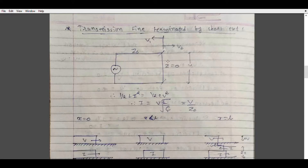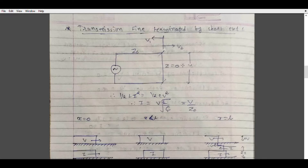In case of an open-circuited line, the current at the receiving end must necessarily be zero because the line is open-circuited. In case of a short-circuited line, it is the voltage which should be zero. There will be some value of current but voltage across this is zero. Hence the voltage wave arrives at the end and the energy associated with the electric field is transformed into the magnetic field. In the open-circuited case, energy associated with magnetic field gets transformed into electric field energy - opposite in the short-circuited case.